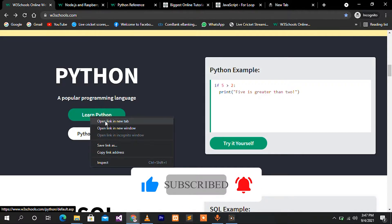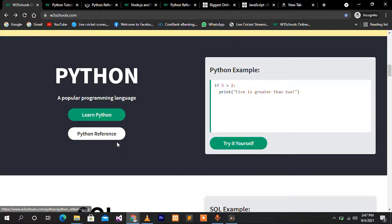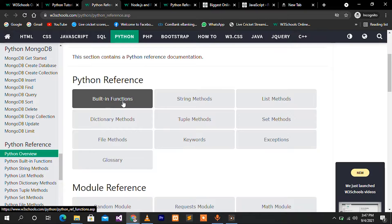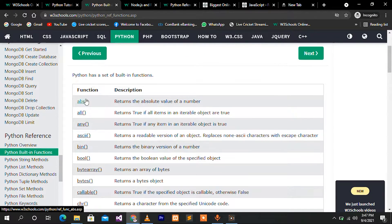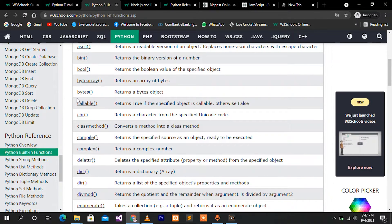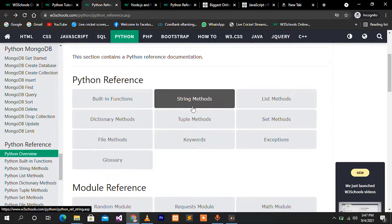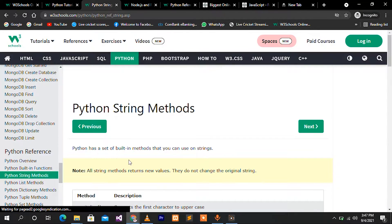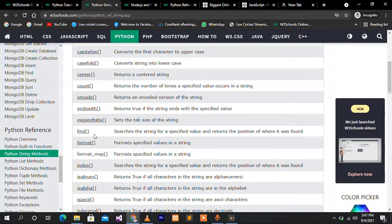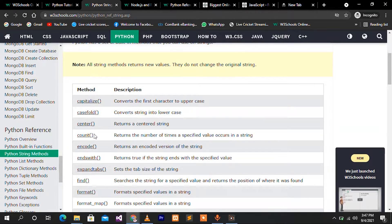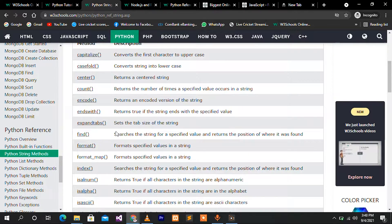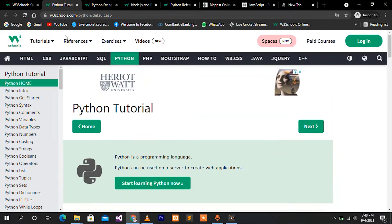For example, we have Learn Python and Python Reference. In the Python Reference, you can see the built-in functions in Python. You can see the description of each function and how to use it. You can see the string methods and the function of each string method, and view references for CSS, JavaScript, PHP, and more.